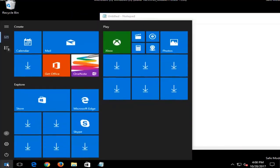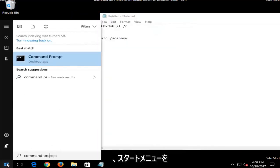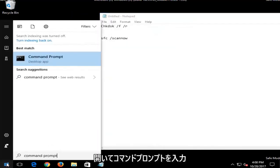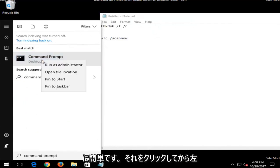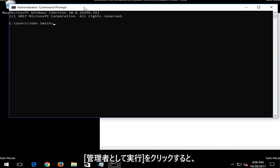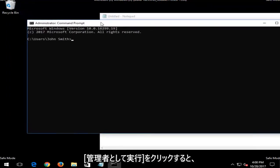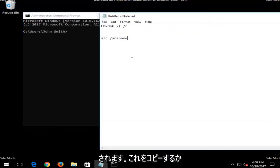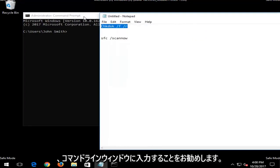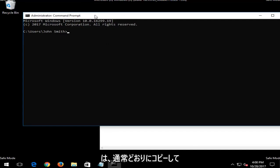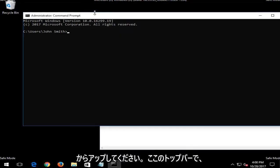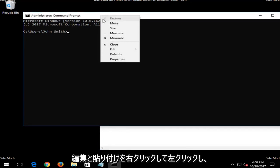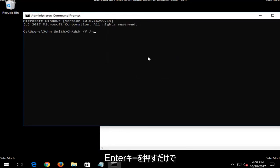Just open up the start menu and type in command prompt. Best match should say command prompt directly above desktop app. You want to right click on that and then left click on run as administrator. Now that you have administrator rights, I'd recommend that you just copy this in or just type it into the command line window. If you're not sure how to copy, you just copy as you normally would, and then up at the top bar here, you right click, left click on edit, then paste. Then I just would hit enter and it would begin running the scan.